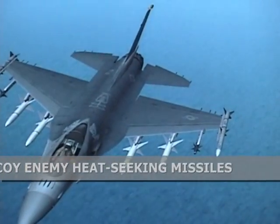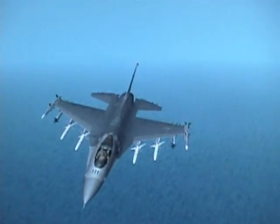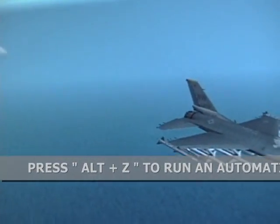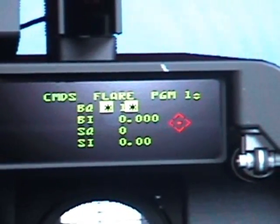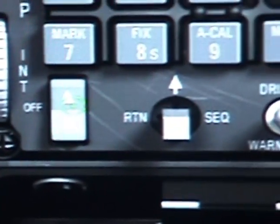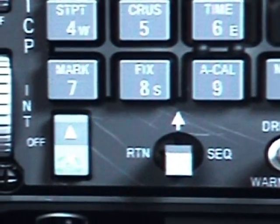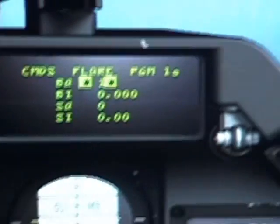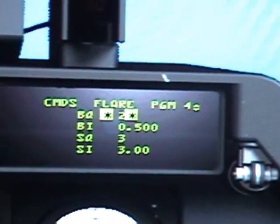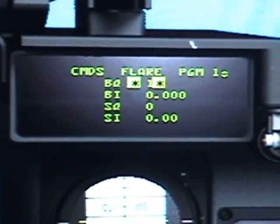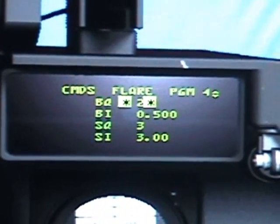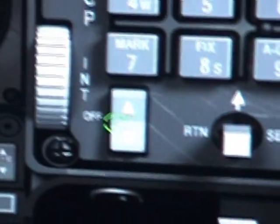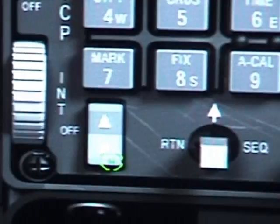There you go — even though the computer says chaff and flare, it's only dropping one. Also, if you want to change the program frequency, you can see program one; use the steer point arrows to click up or down to go to program two, program three, program four. You can see what all the different programs have set, and you can edit any of them. Surf through your programs with the up and down arrows on your ICP.